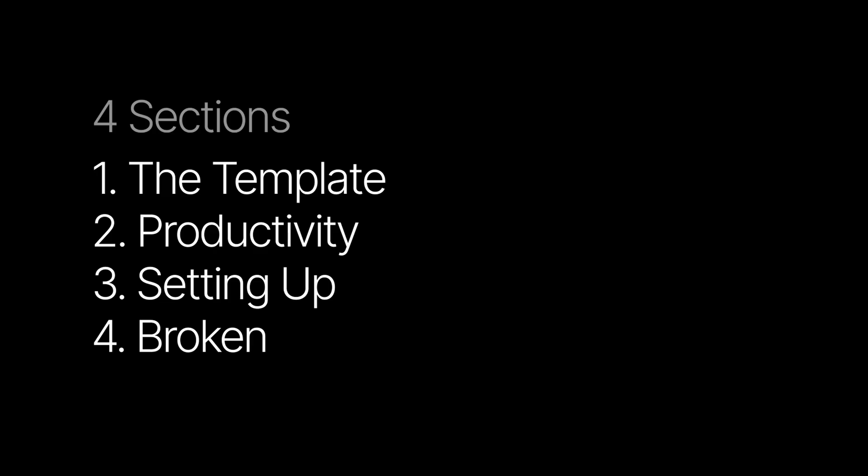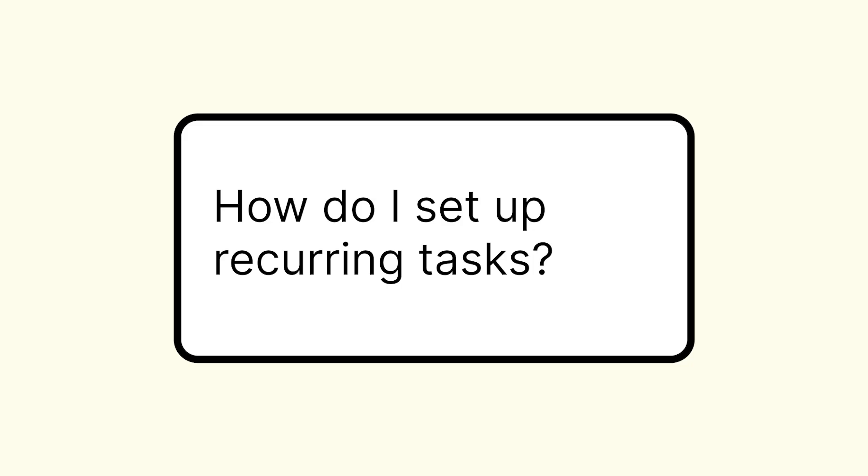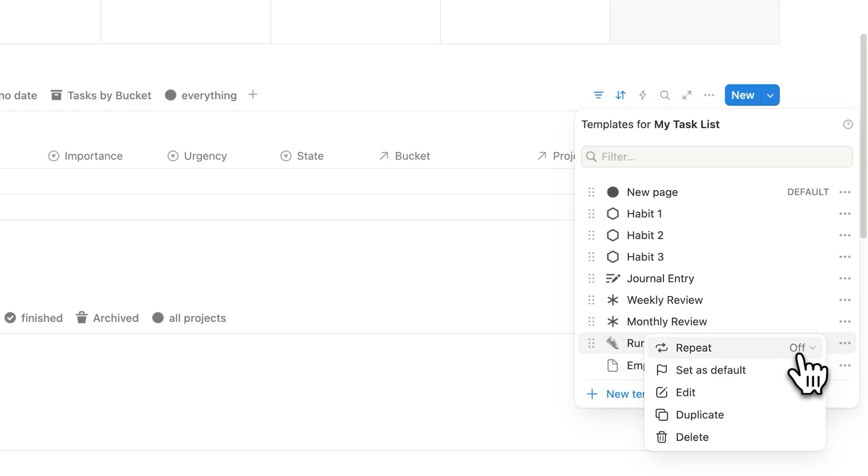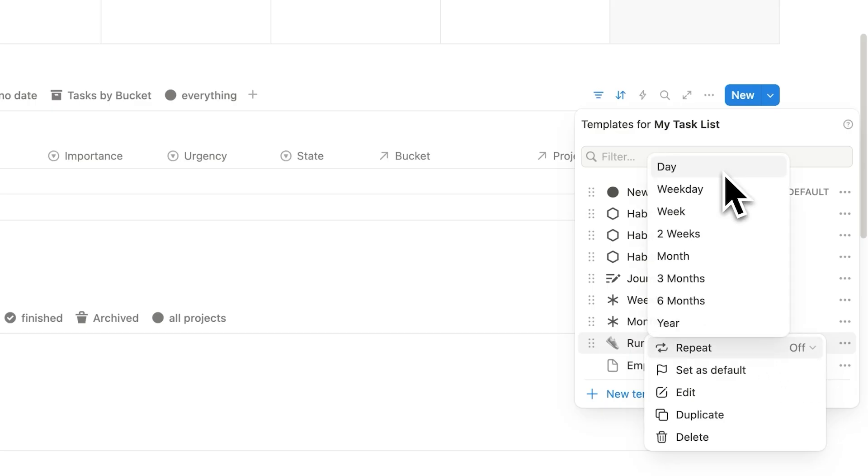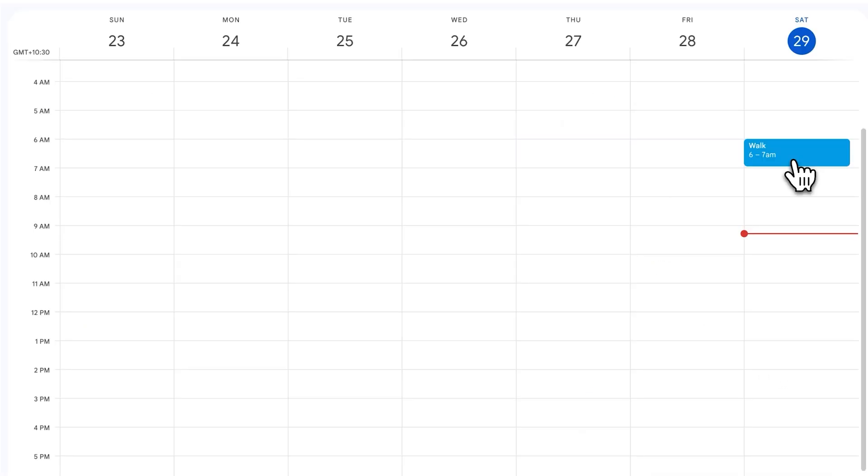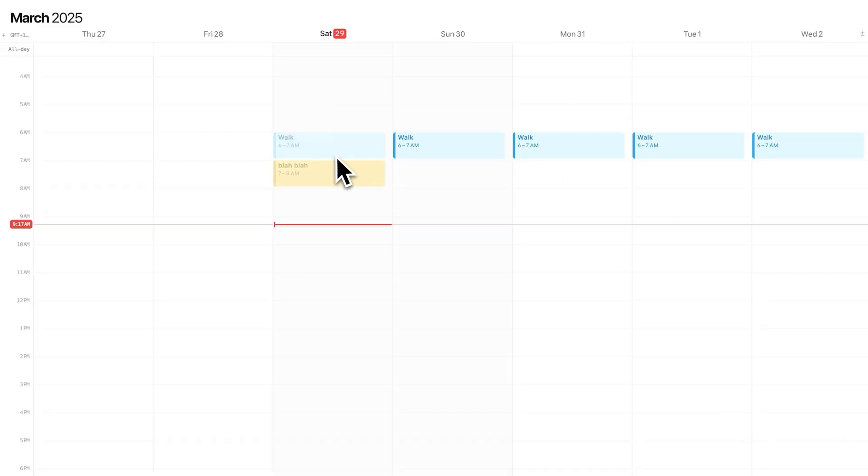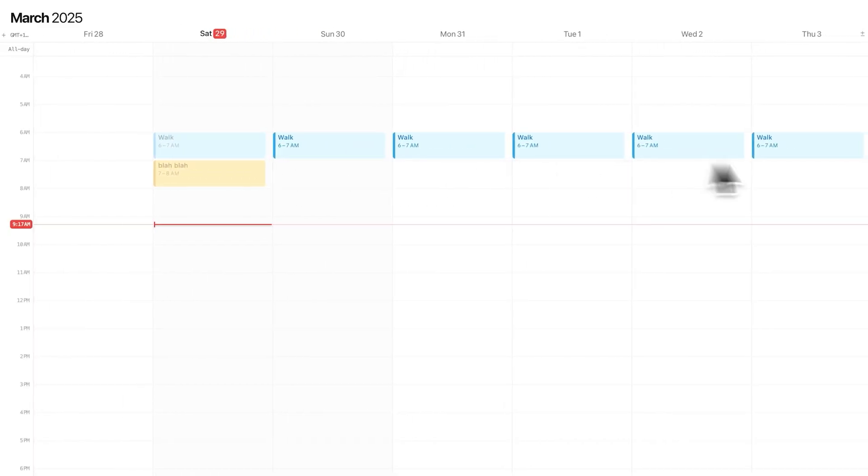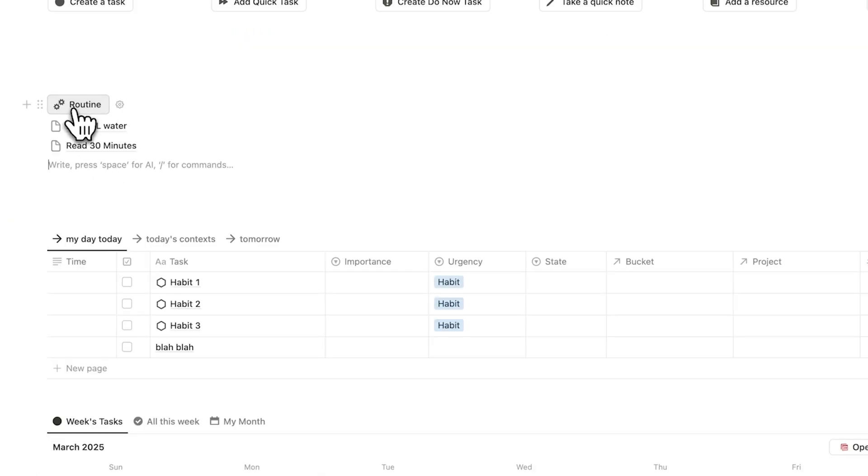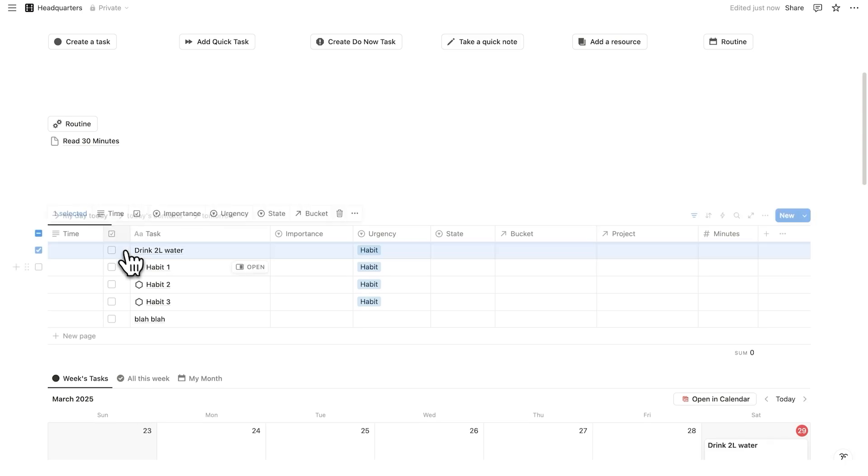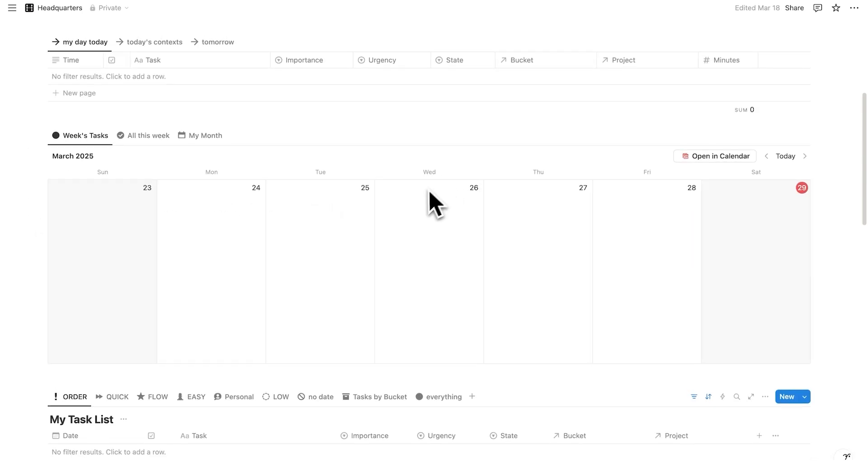Okay, let's talk about productivity. The most common question is how do I set up recurring tasks? There are actually five ways that you can do recurring tasks in Notion. And I have a full tutorial on how to do that, which is linked in the description. But I'll bring in a clip from that video to show you the most common way of doing recurring tasks in headquarters.